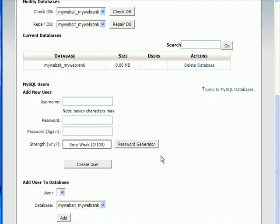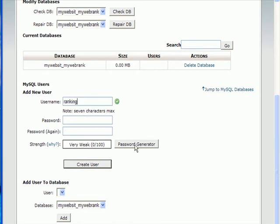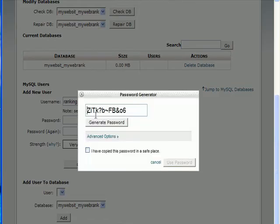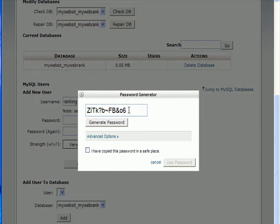Next, we need to create a user for the database. So let's create a user, ranking, and a password. I use the password generator. As long as it doesn't have a dollar sign, you're okay. If that password that's generated has a dollar sign, change it, because the script won't work.